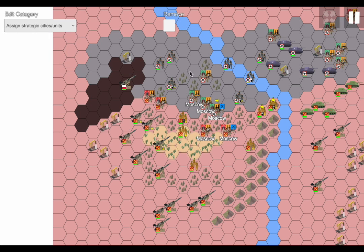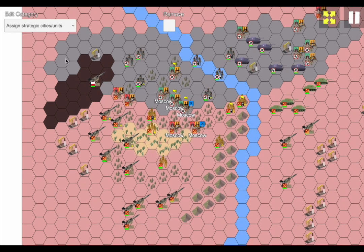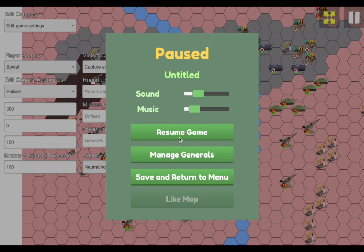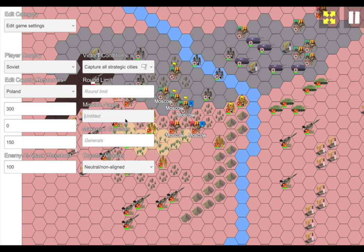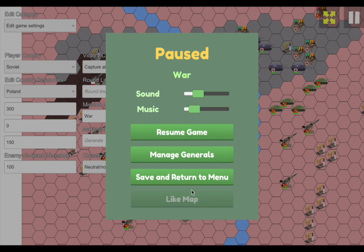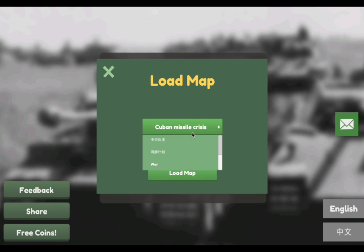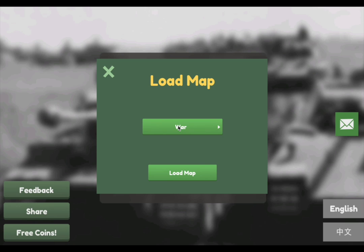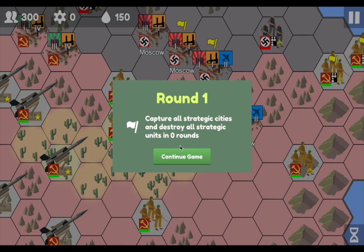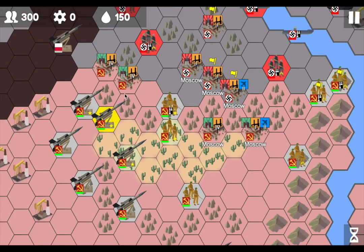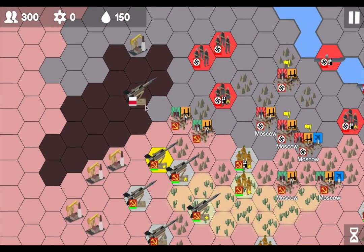So that's about it. You can try the game out — make sure the player is set to Soviet. Don't upload anything before you test it: click on 'custom map,' find your map, load it up, and you'll see the resources, troops, missiles, and that Poland is neutral so you can't attack it.